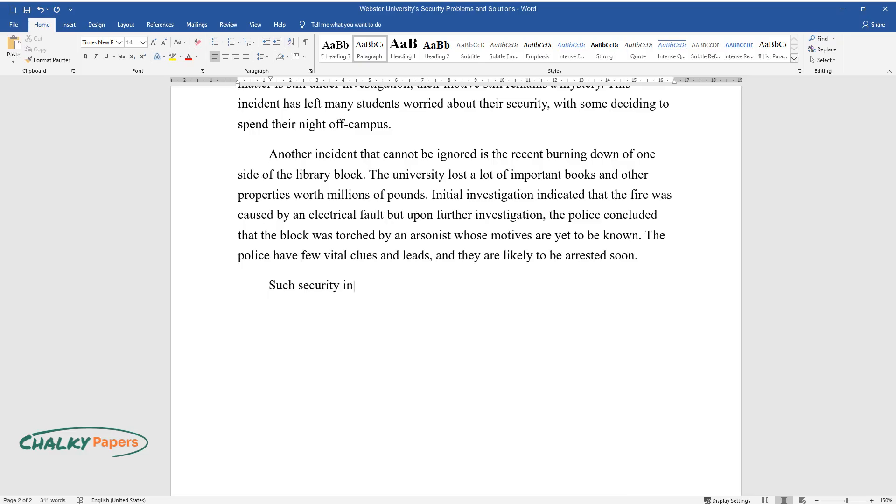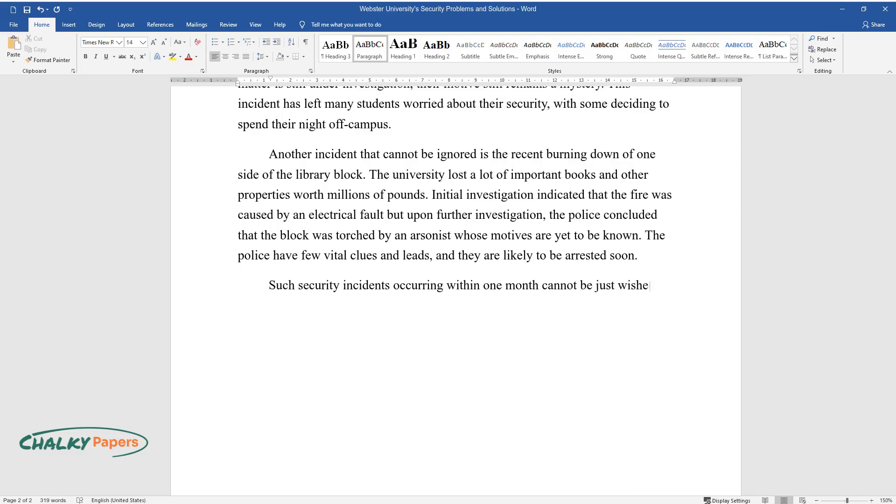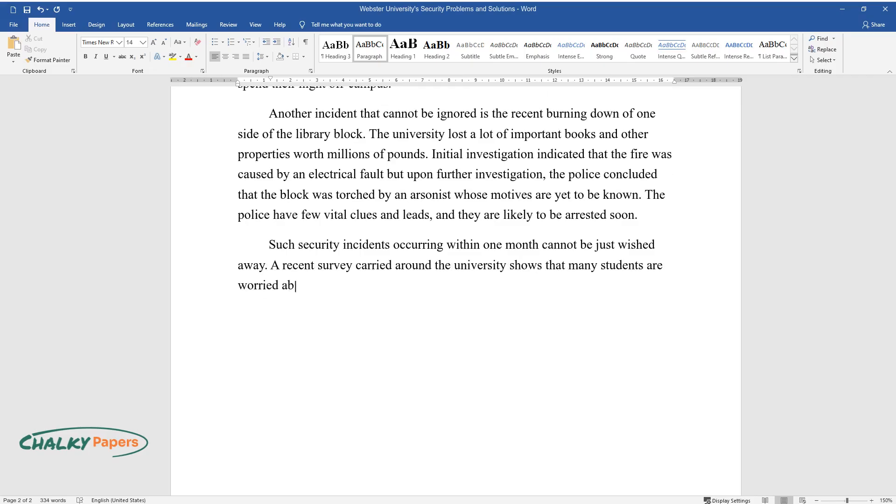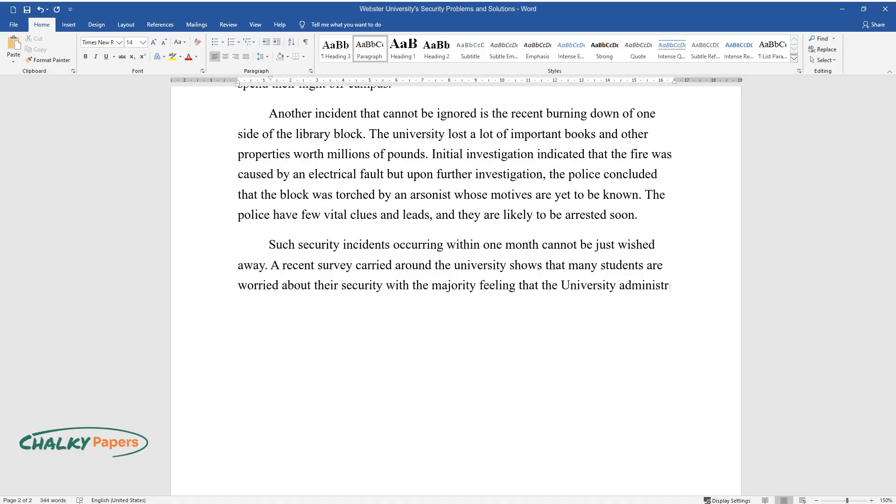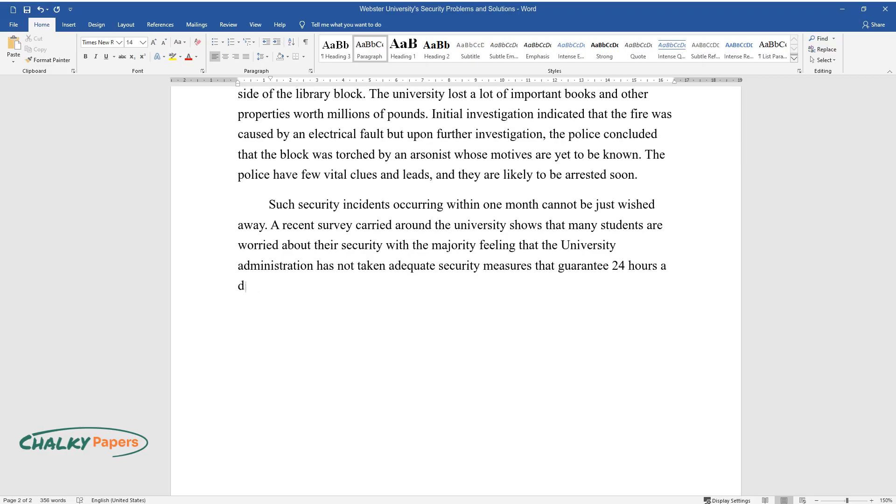Such security incidents occurring within one month cannot be just wished away. A recent survey carried around the university shows that many students are worried about their security with the majority feeling that the university administration has not taken adequate security measures that guarantee 24 hours a day security to students and properties.